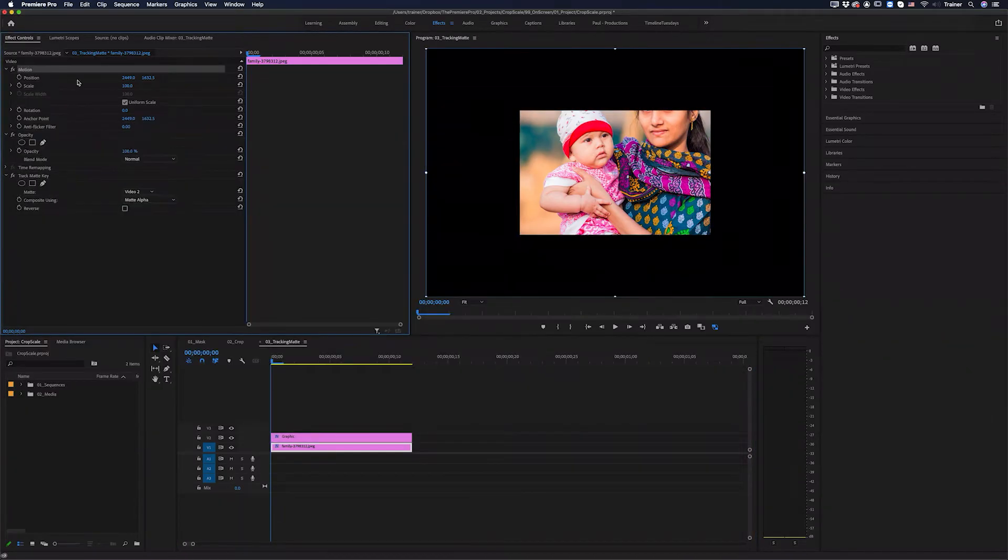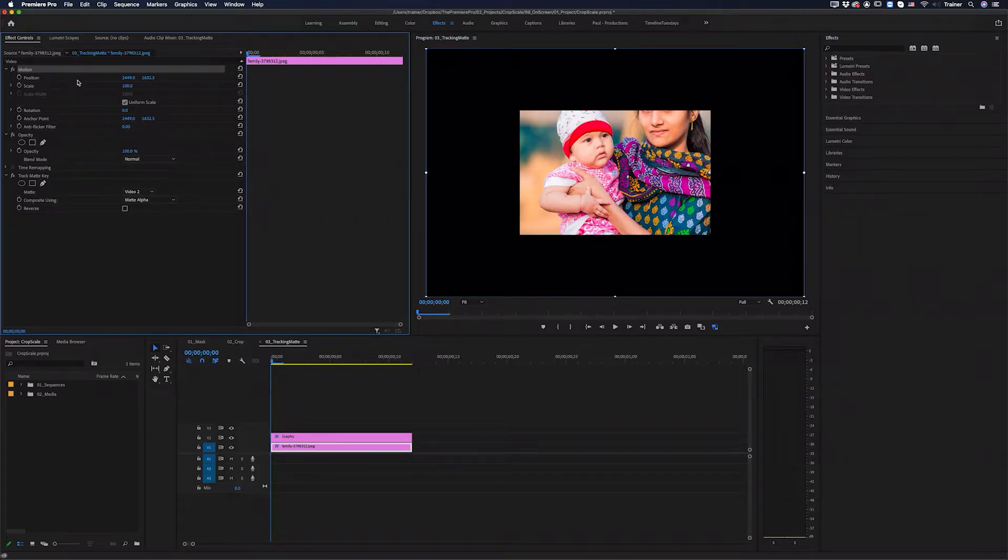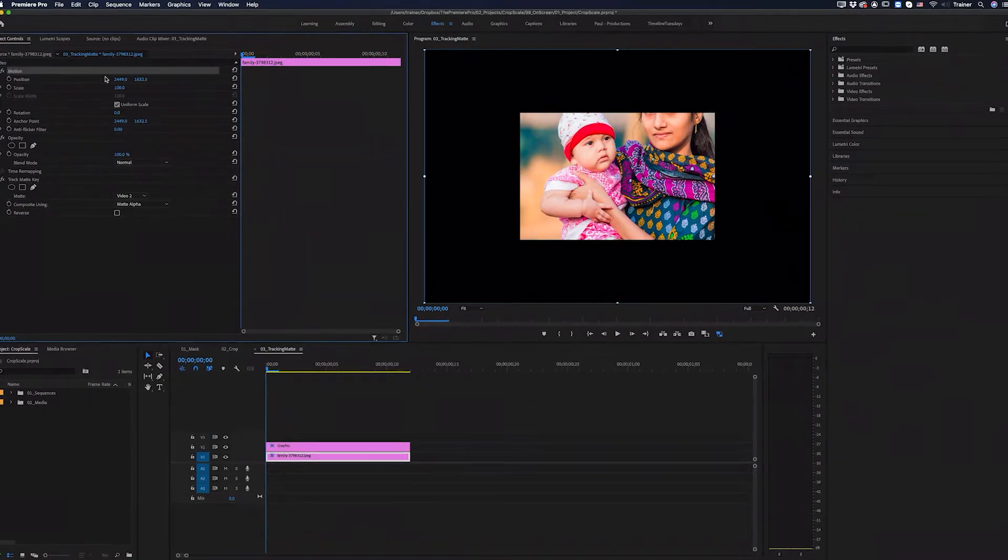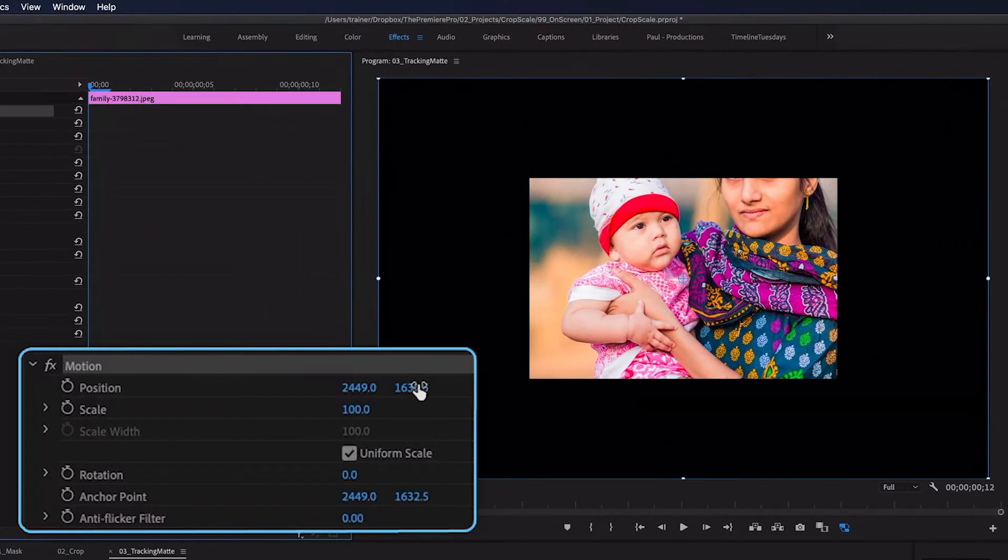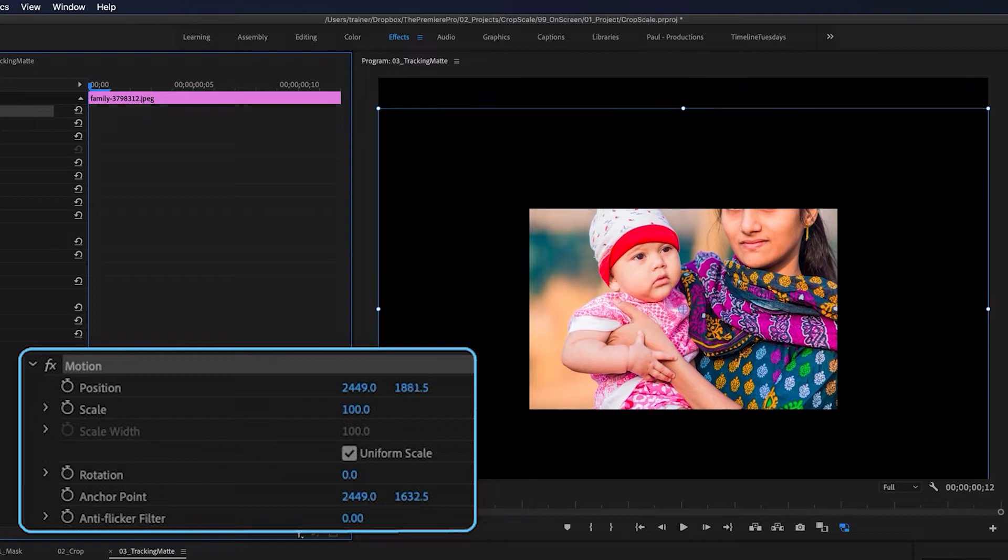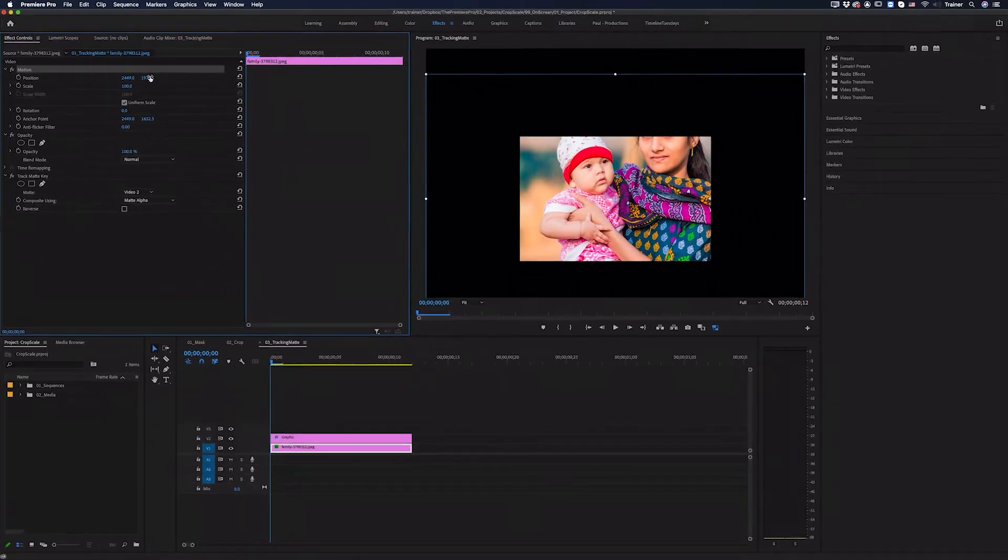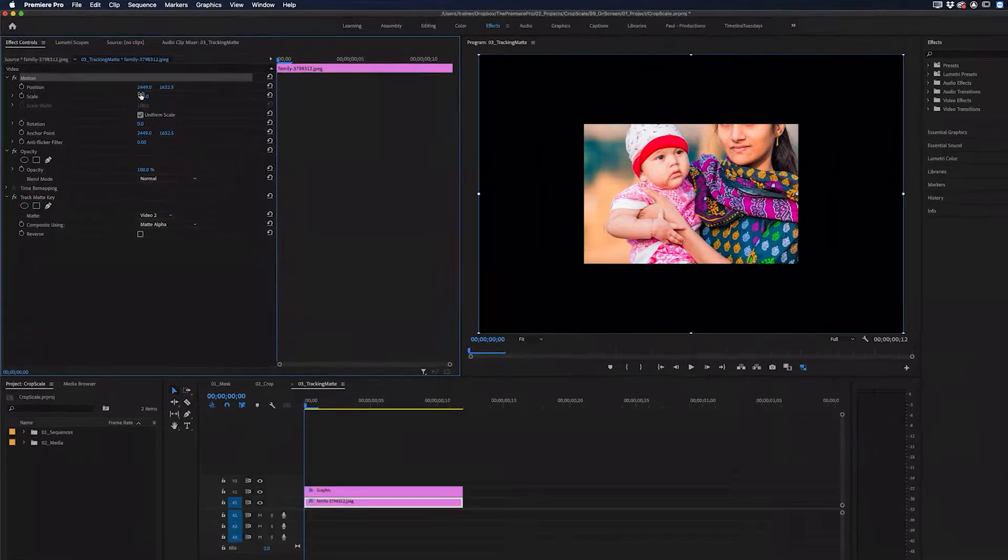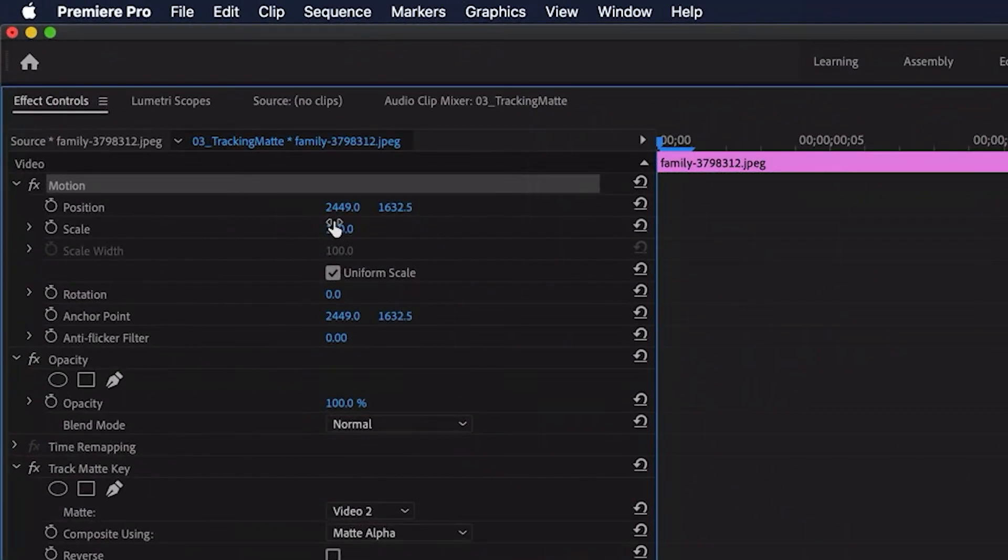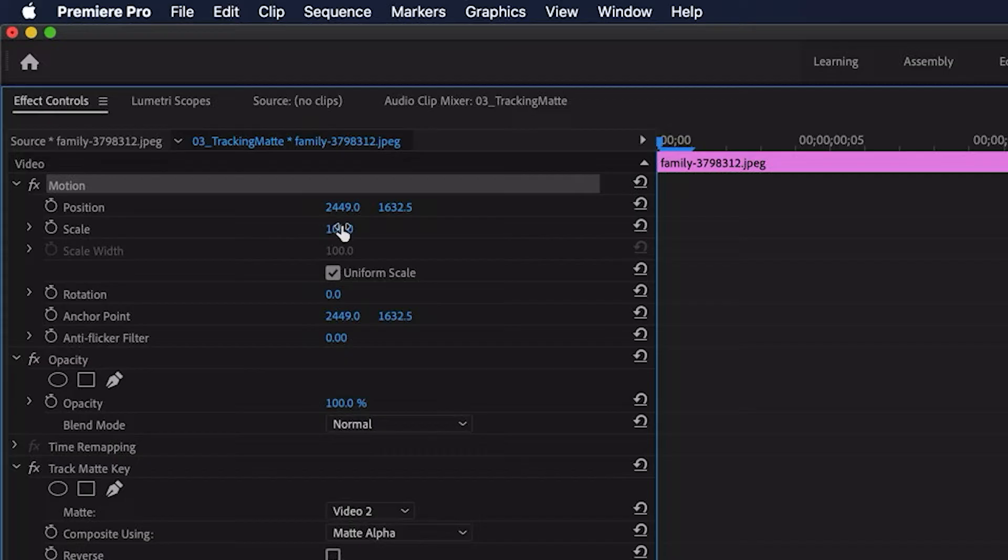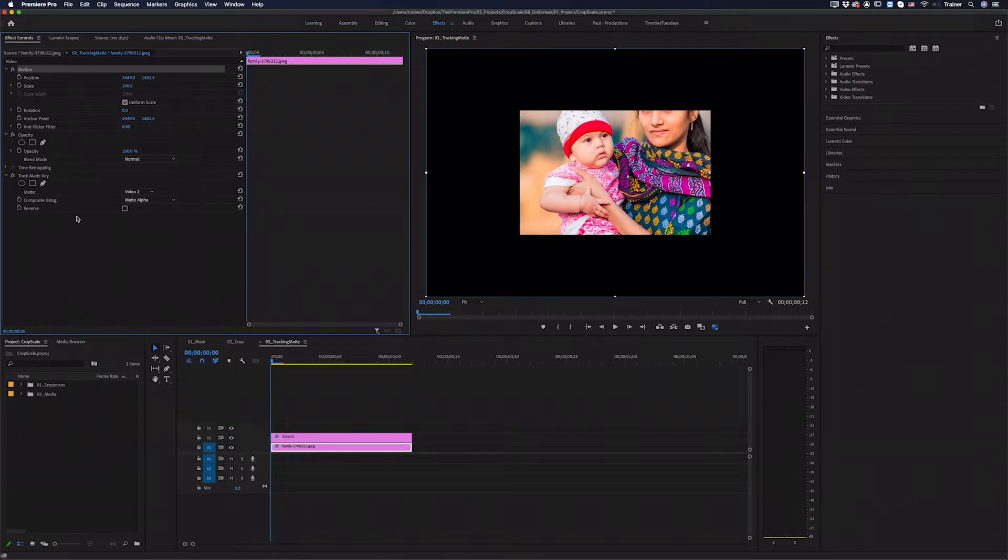But with all of these methods you'll notice if you go up and adjust anything in the motion settings, for example if I adjust the position here, it's going to affect both the clip and the mask at the same time. And the reason for this is that although motion is at the very top of the effect controls, it's actually one of the last effects to be applied in this list of effects here.